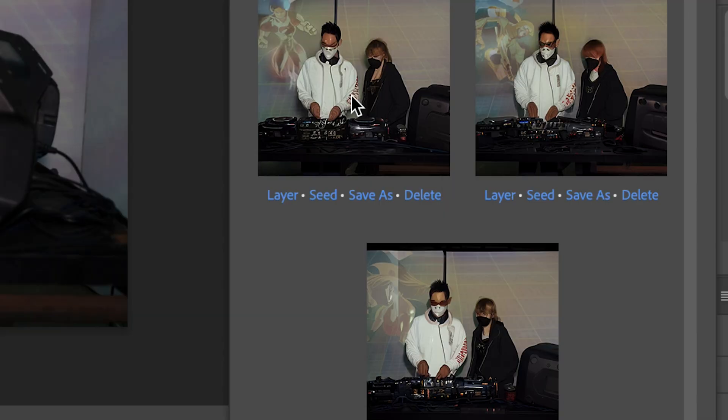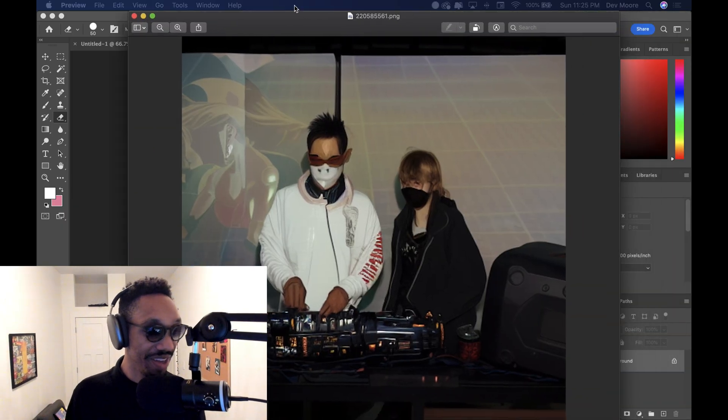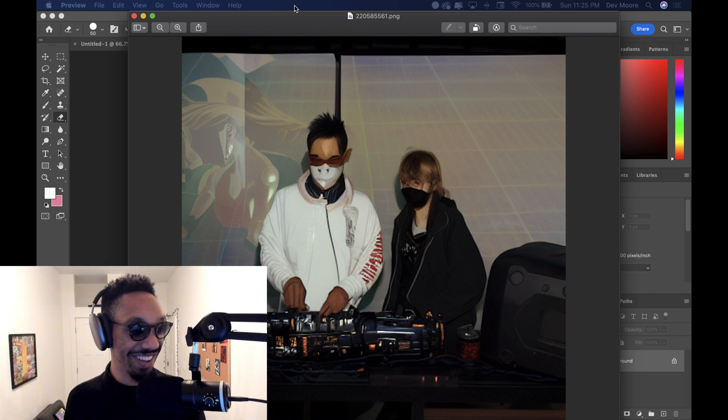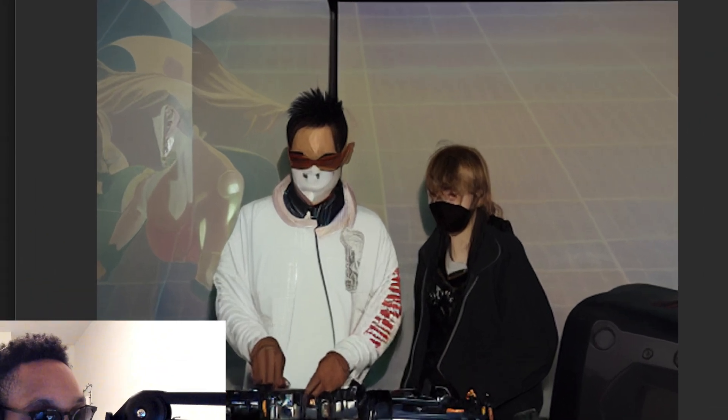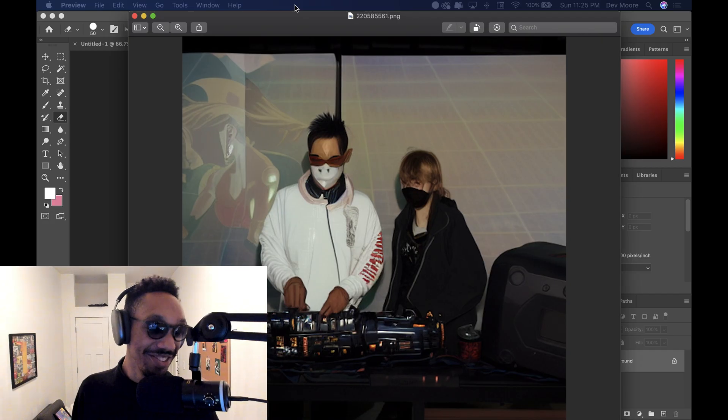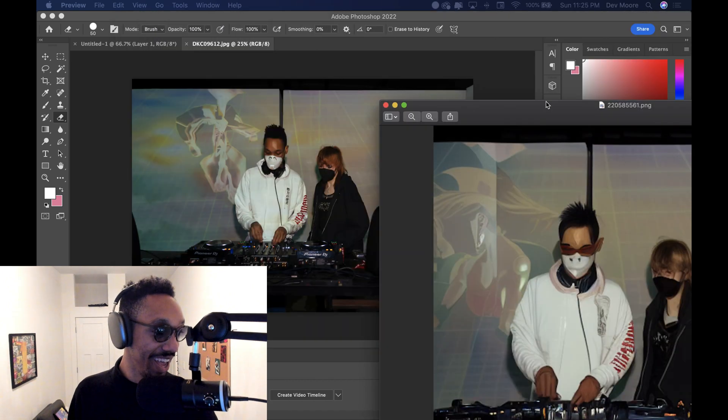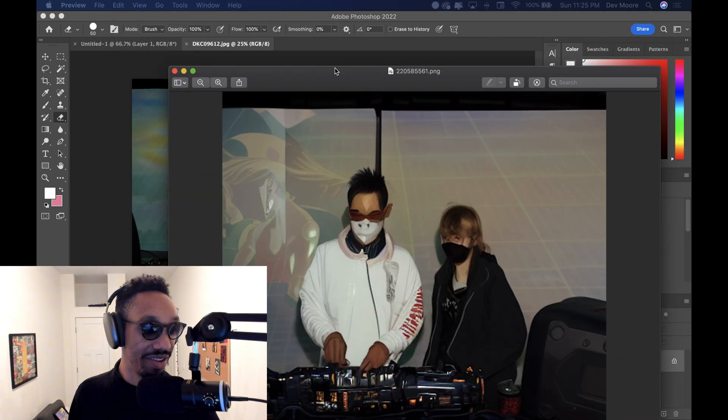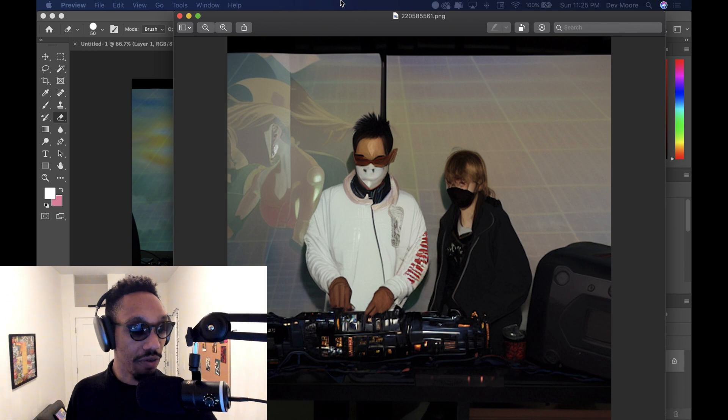And now we can go check out these photos. So we have this new image. It looks insane. It's like an animated, but real version of the photo. It's from another universe for sure. And if you can compare it to the previous image, they're definitely different.